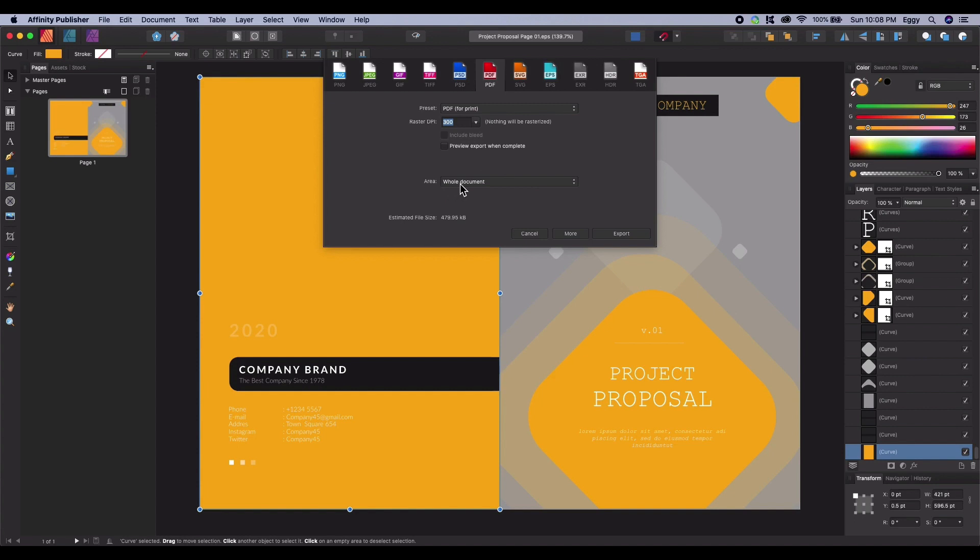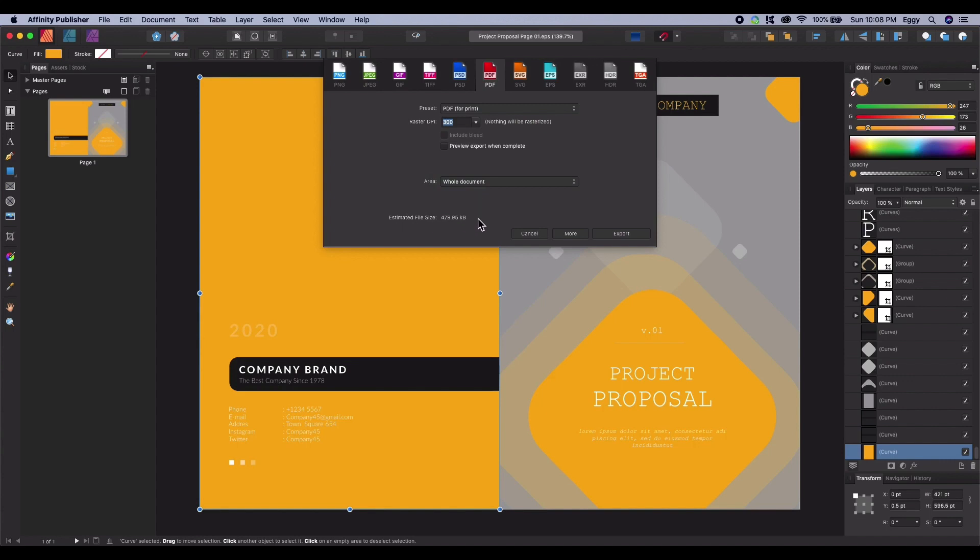When adjusting these settings, you may want to pay attention to estimated file size on the bottom left. Don't worry too much when exporting for print. In fact, it's normal for print-ready documents to be rather large in file size. The high DPI will make sure of that.